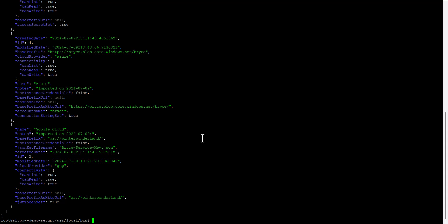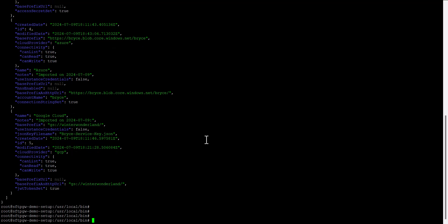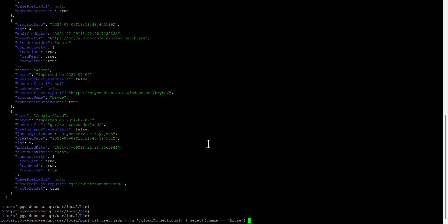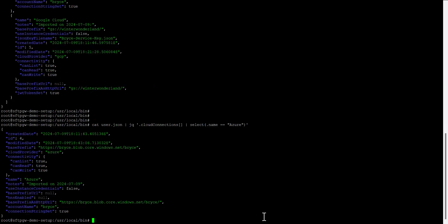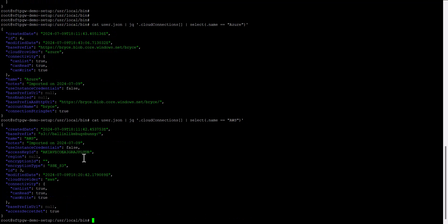In order to list the details of a specific cloud connection, you can run this command and then specify the name as whatever is here. Since I've specified my Azure cloud connection, it will give me the details for my Azure connection. And if I wanted to specify something different, such as AWS, here it'll show me my AWS connection.